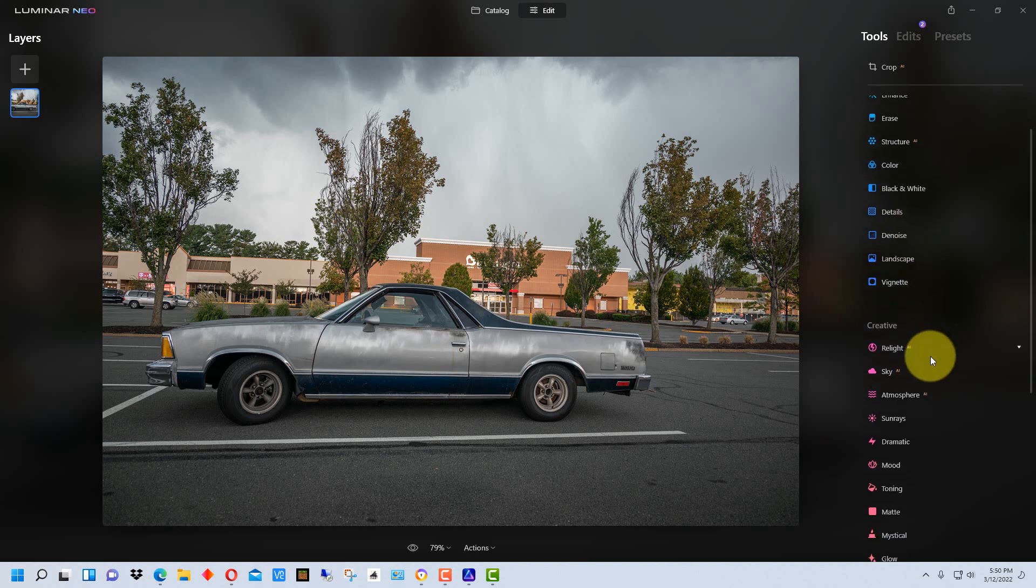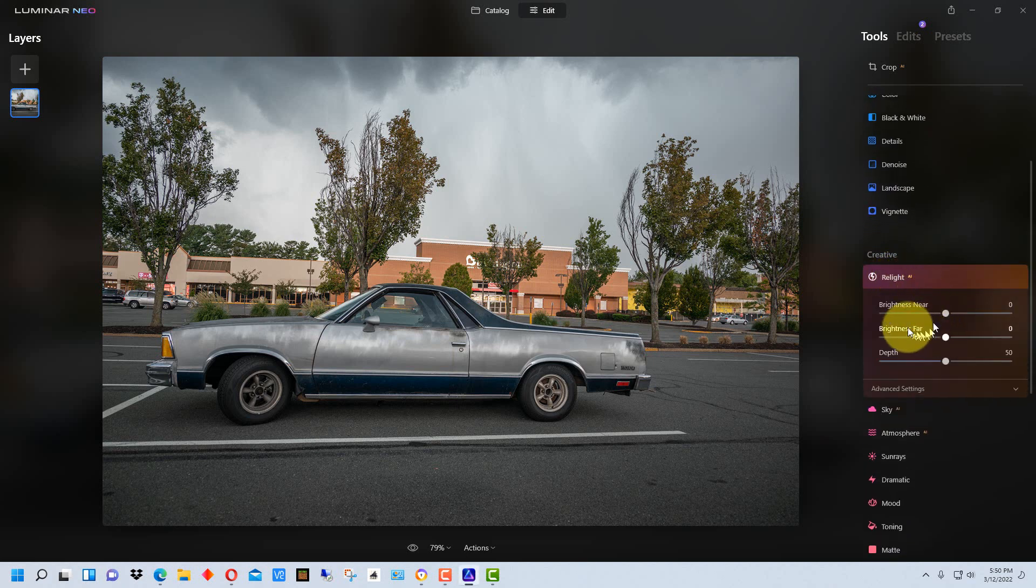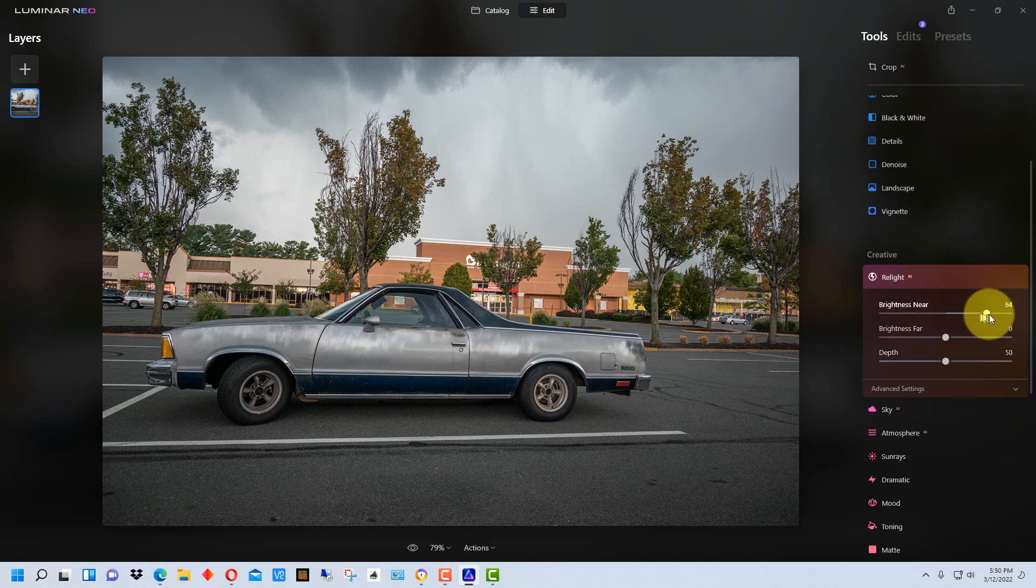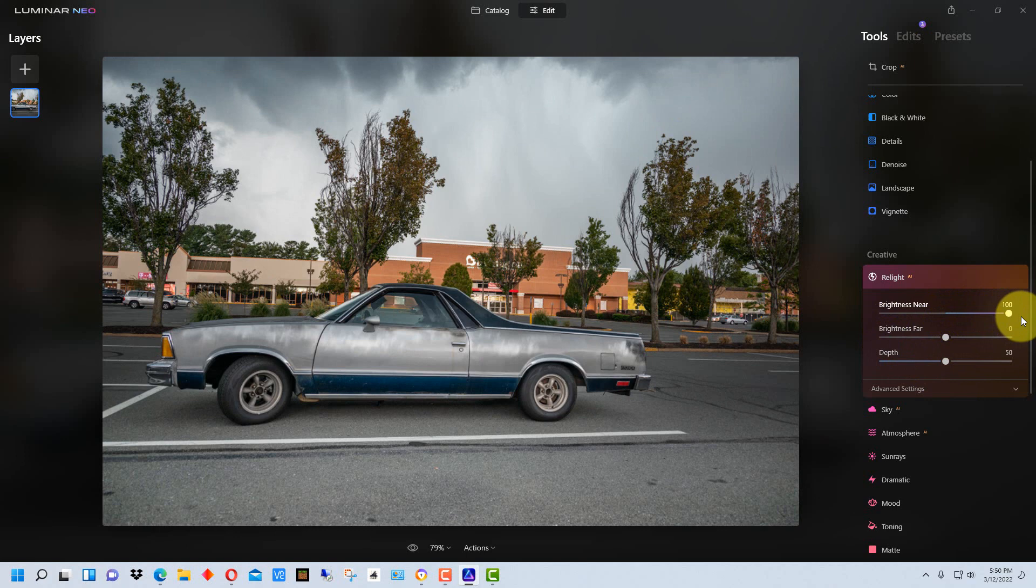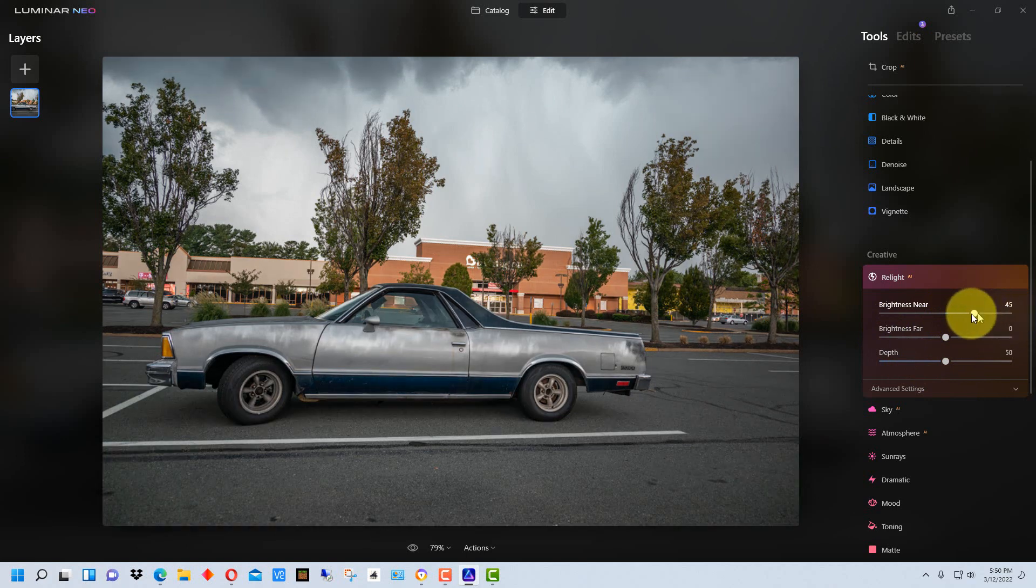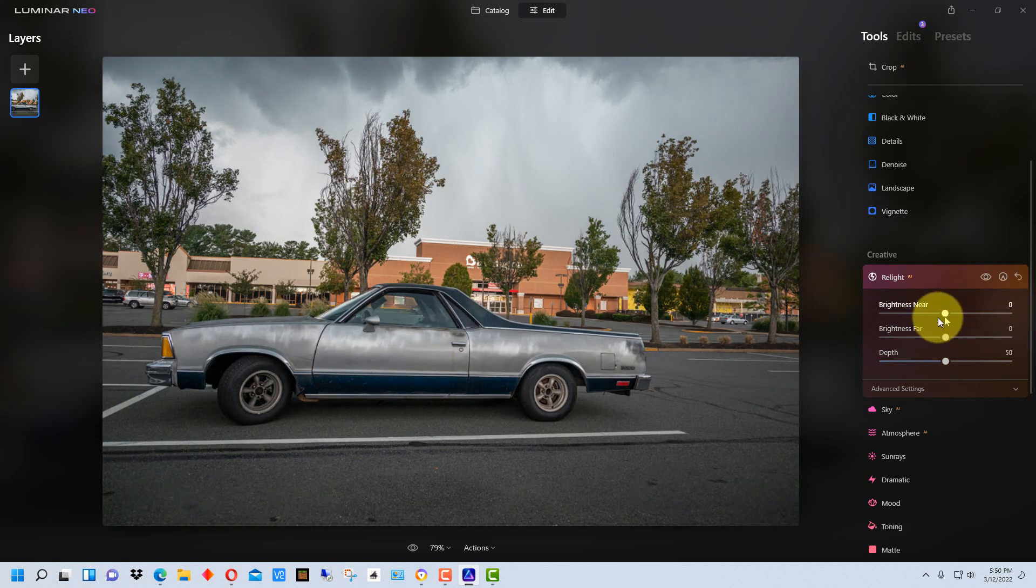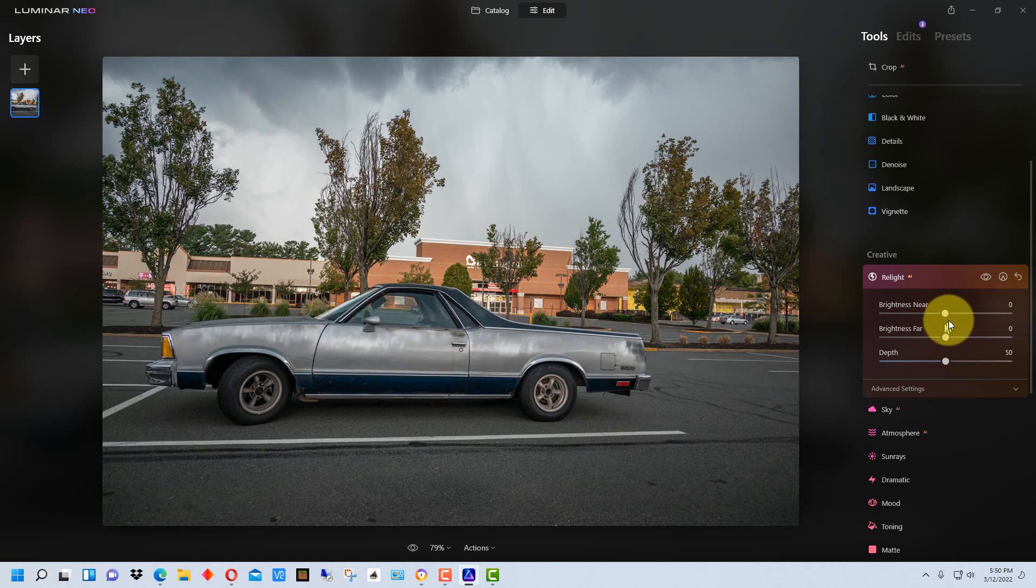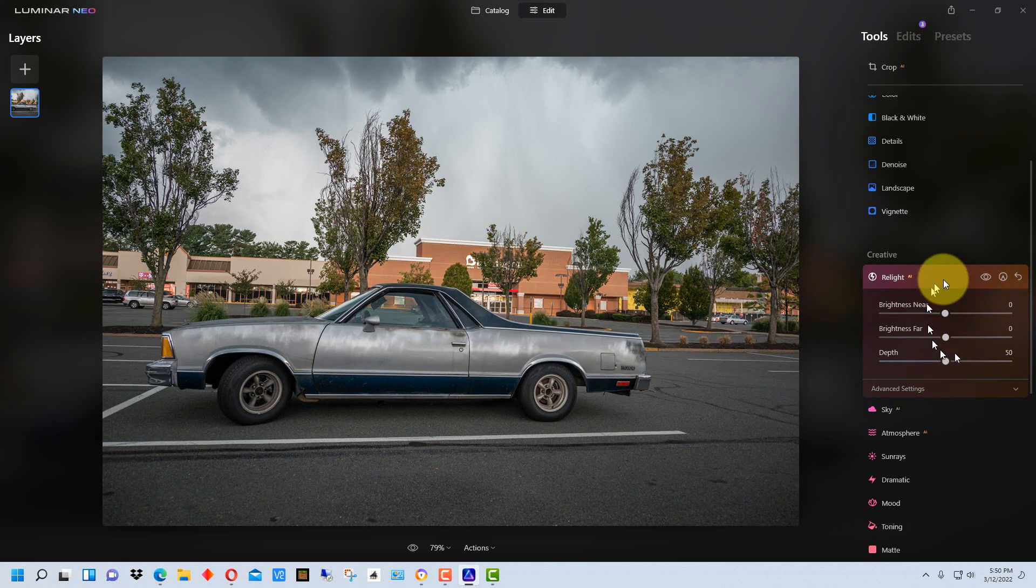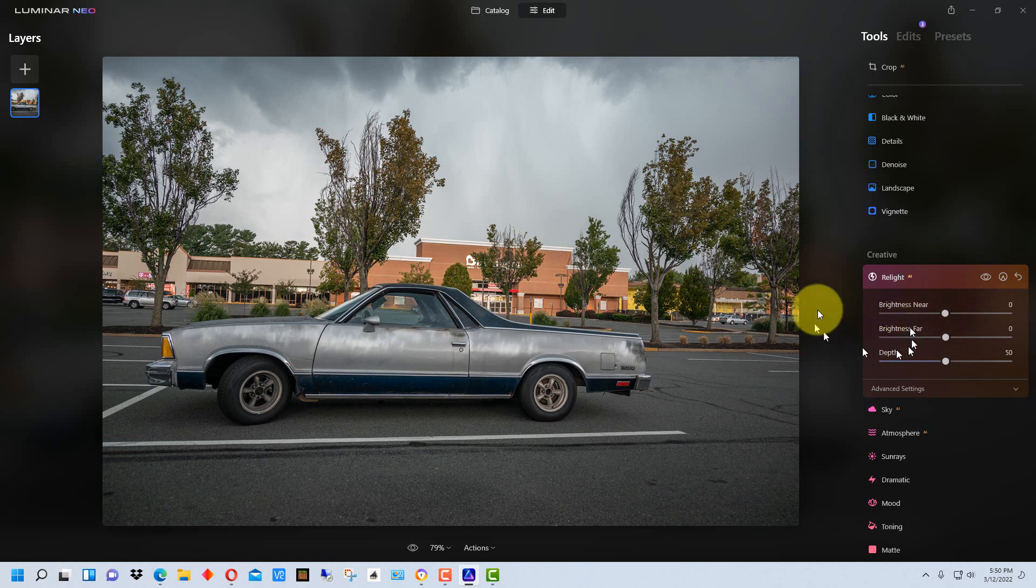One of the differences is down here in Creative is Relight which is a pretty cool thing where you can kind of relight the image and mess around with that and it's an AI function. So that's a new function and it's not available in Luminar AI but only in Neo.